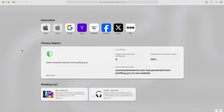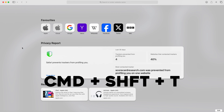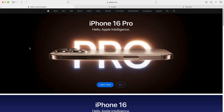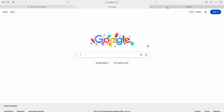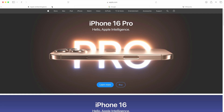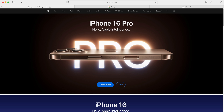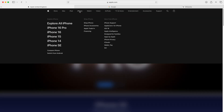The next tip is for when you're using your web browser. If you accidentally close your browser and lose all your tabs, you can recover them by opening a new browser window and pressing Command+Shift+T, and this will reopen all of your previous tabs.